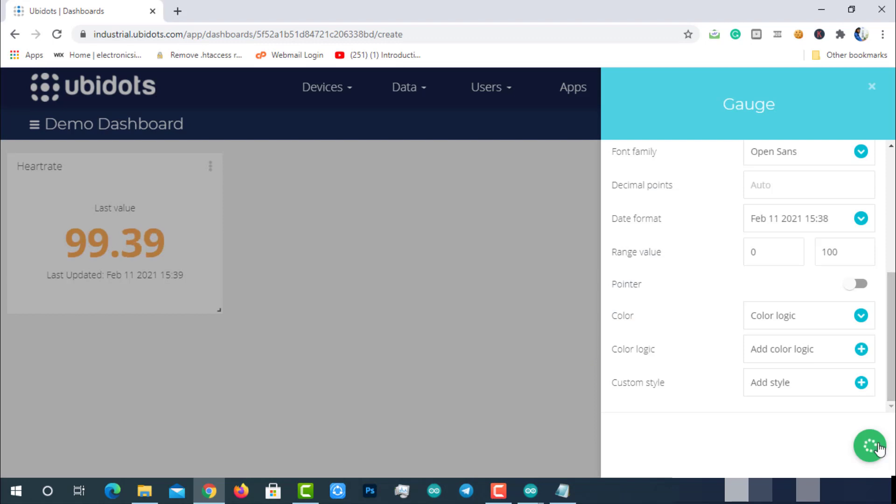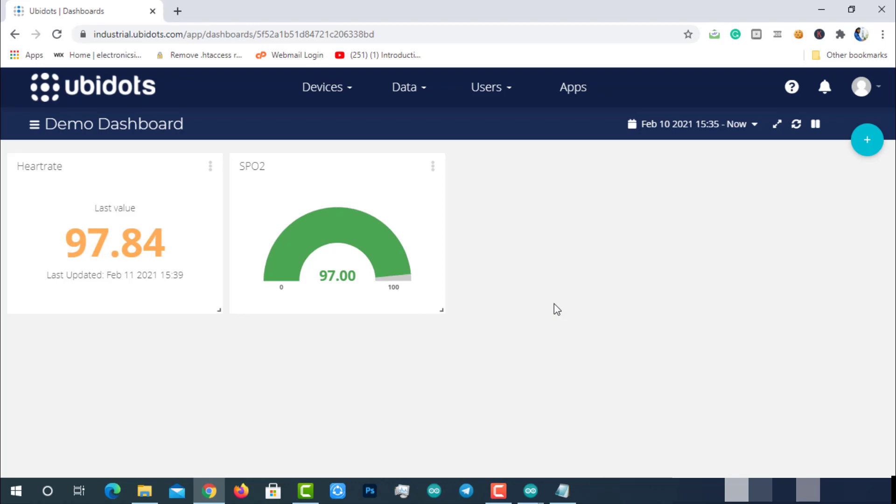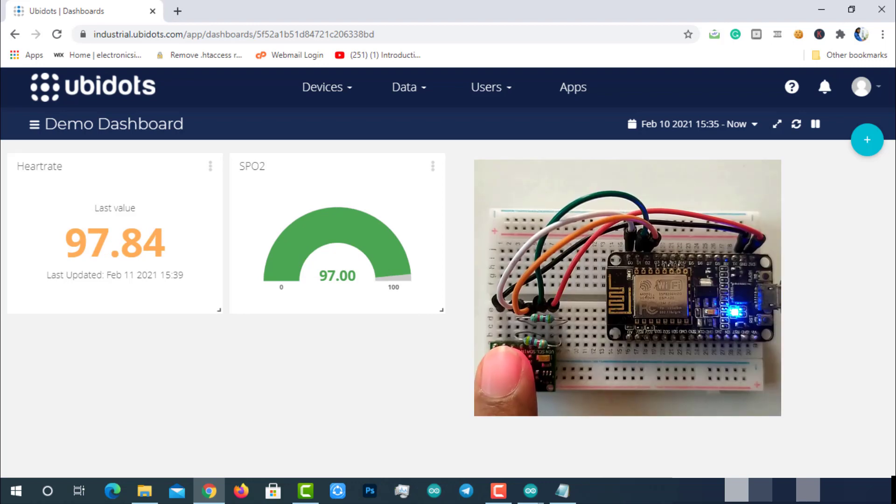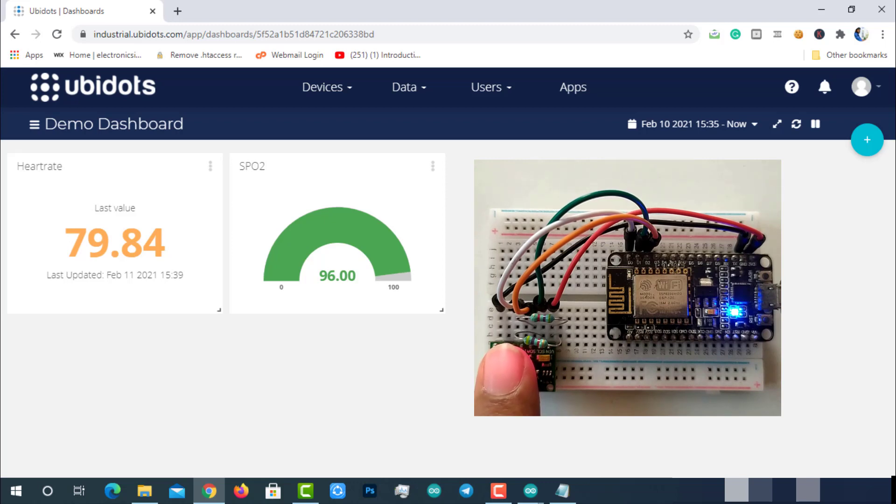After creating, you can see the live data in green color on the gauge because it is greater than 95%. If that value is less than 95%, you can see it in red color.